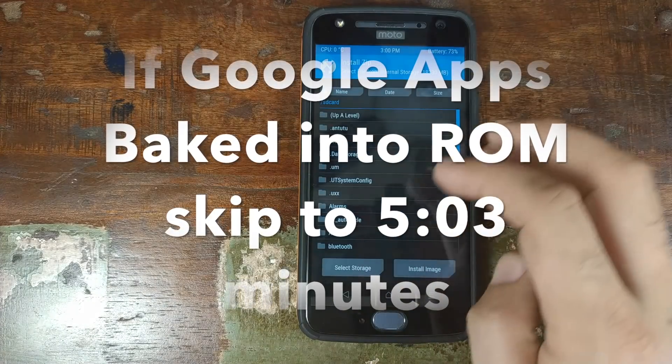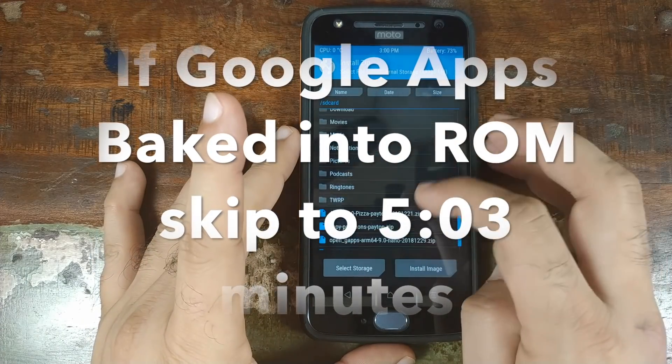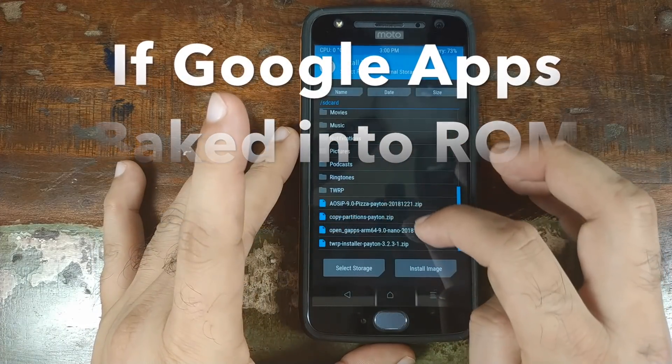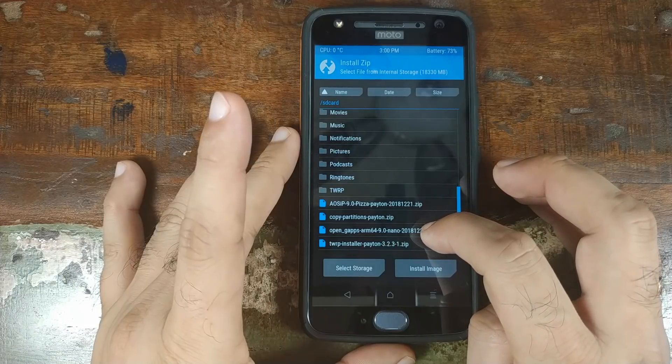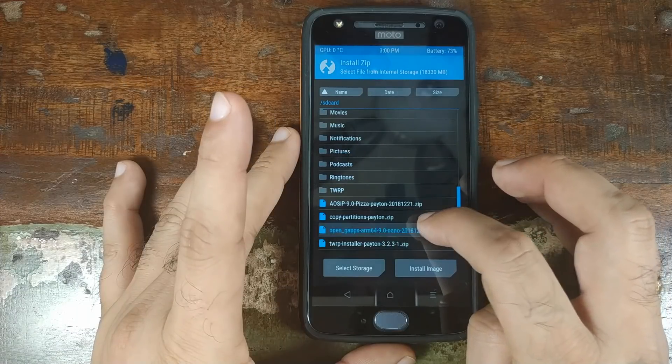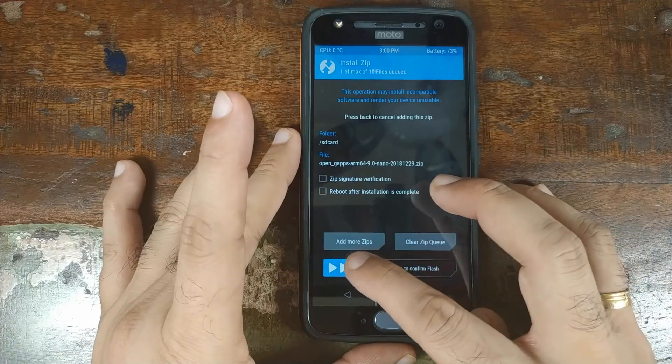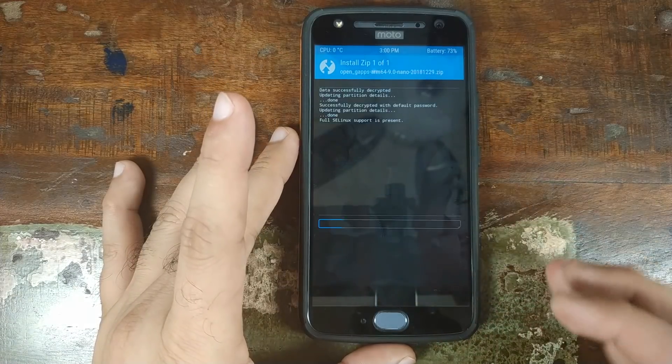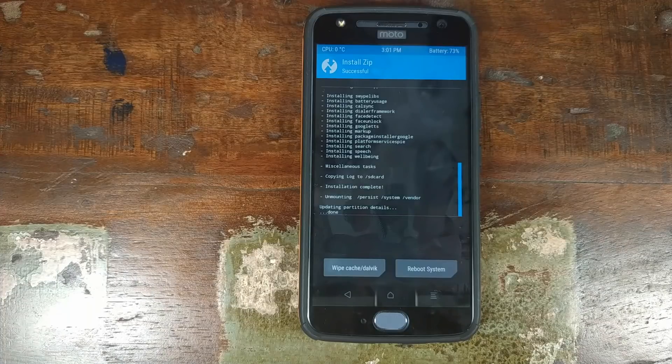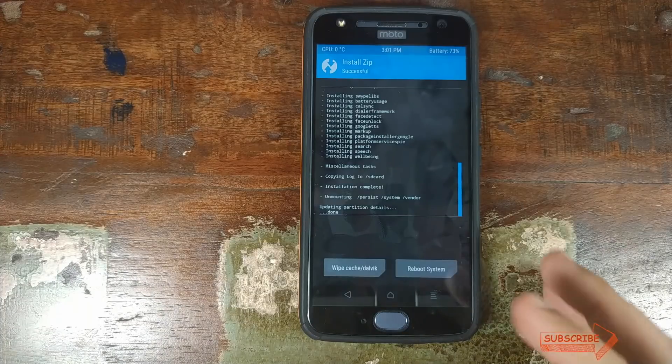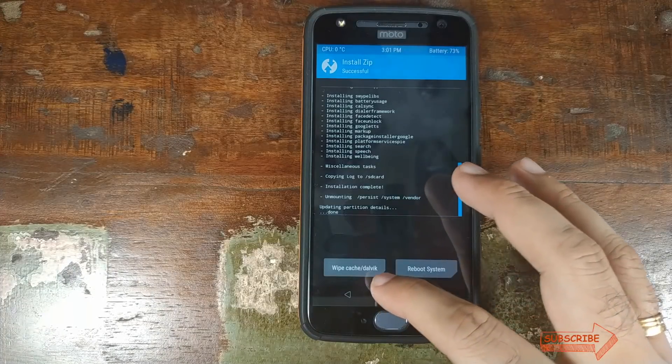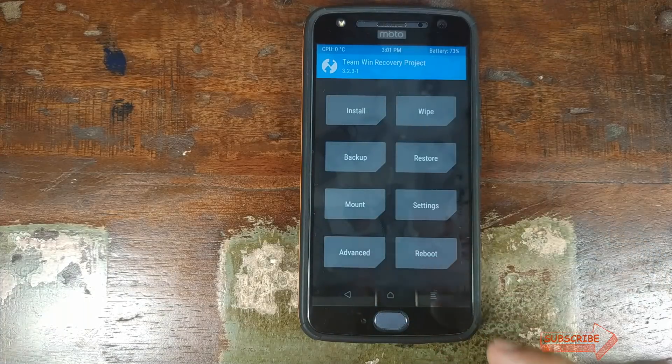And now we'll click on the home button, click on install and select our Google apps, which is open Google apps. Select this and then swipe to confirm the flash. Once Google apps have flashed successfully, click on the home button.